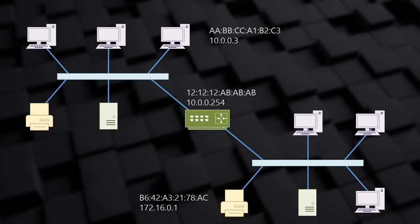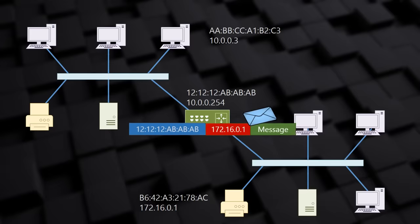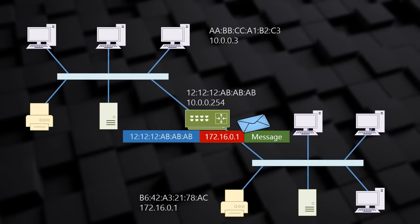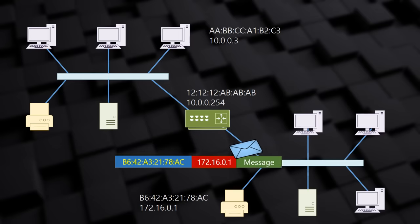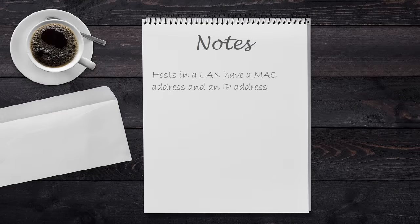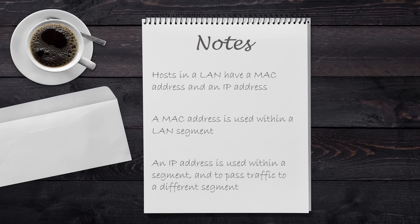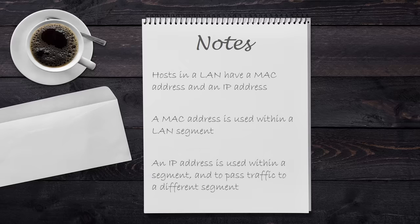Let's see how this works. The computer prepares a message for the printer, and it adds the printer's IP address. The printer is on another network, so it needs help to deliver the message. The computer knows that the router can help, so it adds the router's MAC address to the message and sends it. The router receives the message and strips its own MAC address off the message. In its place, it puts the printer's MAC address on instead. The router then forwards the message to the printer. This may raise a lot of questions for you, but don't worry. We'll look at how this works in more detail another time. For now, just remember these things. Hosts have a MAC address and an IP address. A MAC address is used only within a LAN segment. An IP address can be used within a LAN segment, but is also used to pass traffic to a different LAN segment.